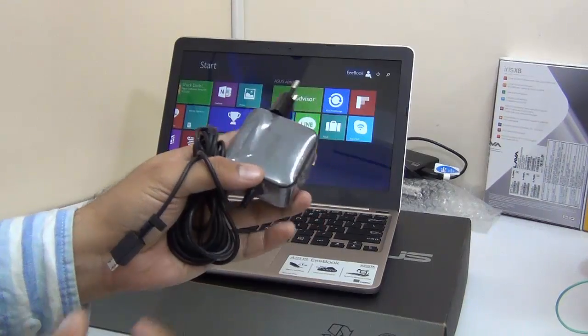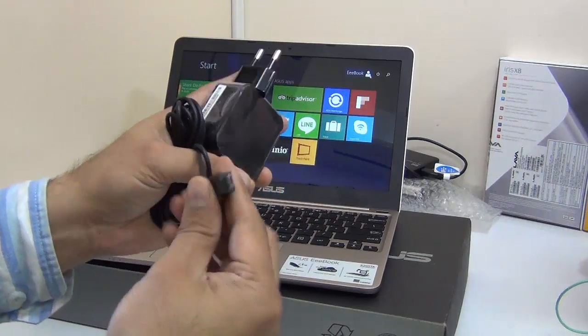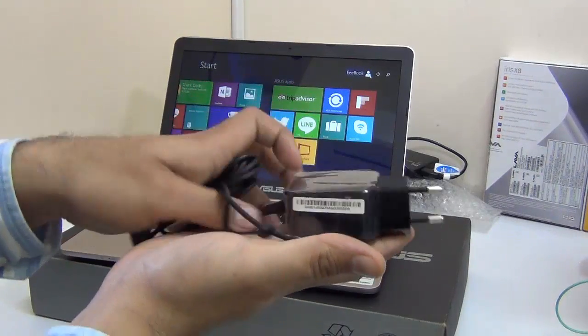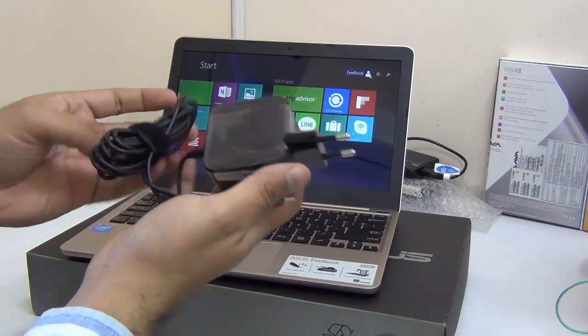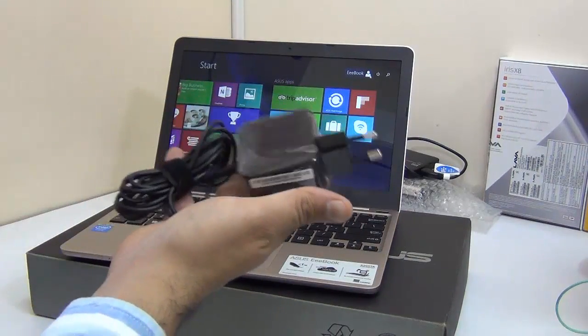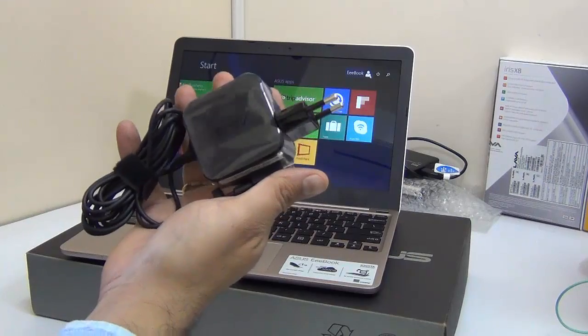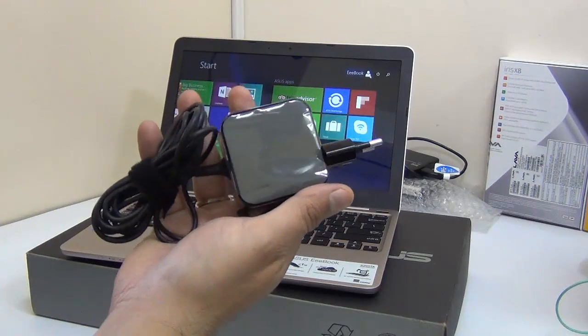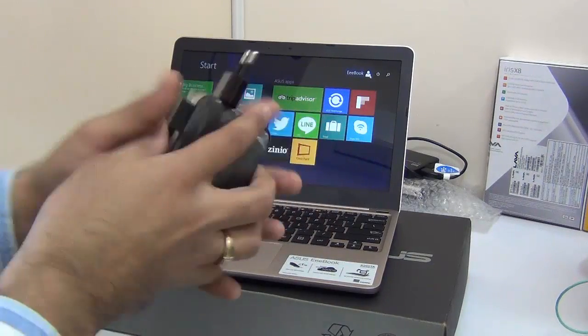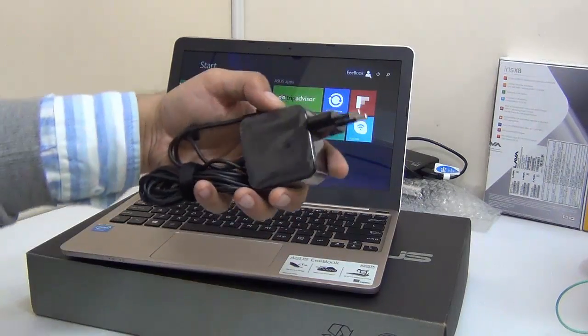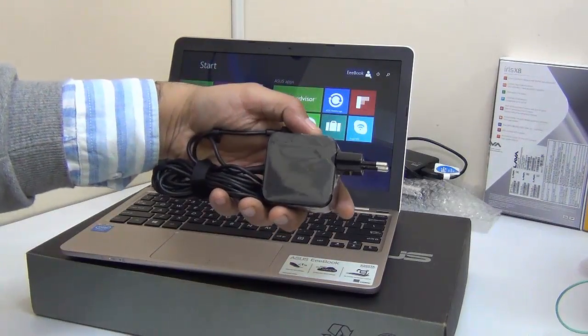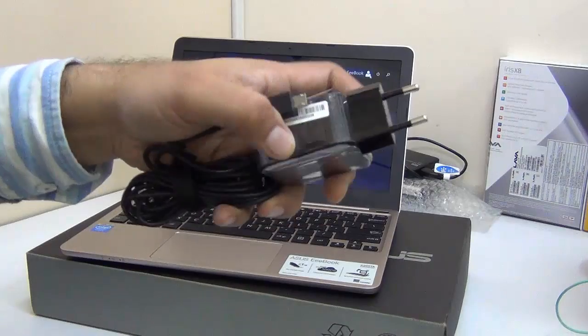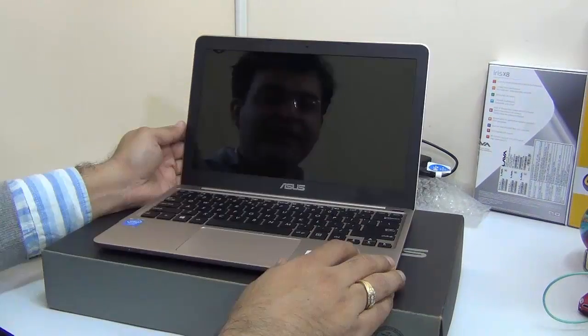It comes with this charger which comes with a proprietary pin and it is not very heavy either. It is almost like a travel charger that you get with the phone so it will not add too much bulk to your bag if you are carrying the charger along with it.